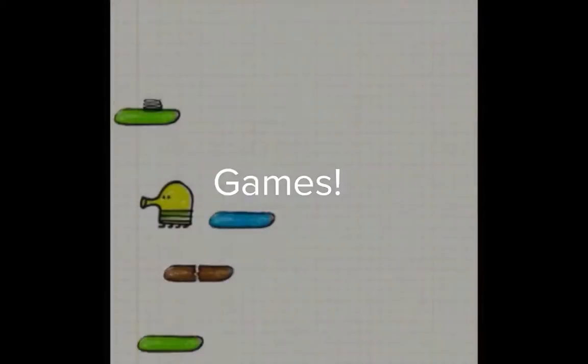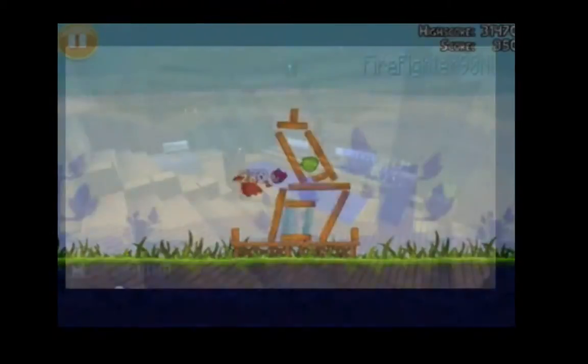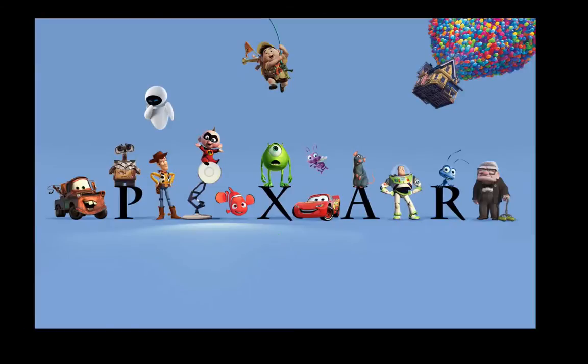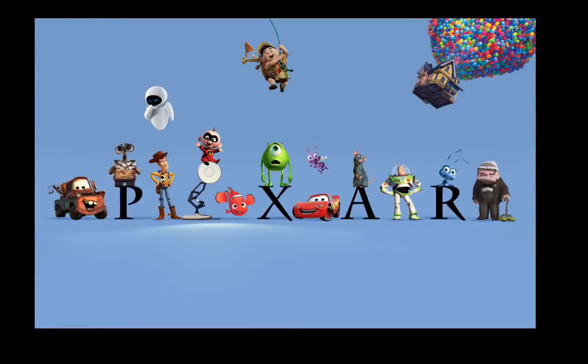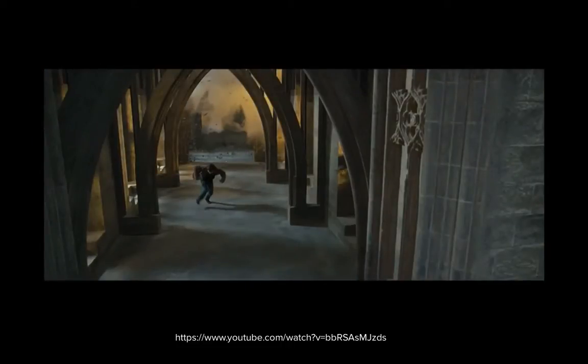Programs can be really fun games, like Doodle Jump, Angry Birds, Minecraft. Programs make it possible for Pixar to put out their awesome 3D animated movies, and for movies like Harry Potter to have such cool special effects. What's your favorite movie? I bet that a computer helped make it somehow.